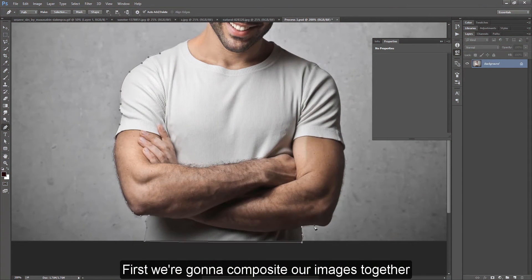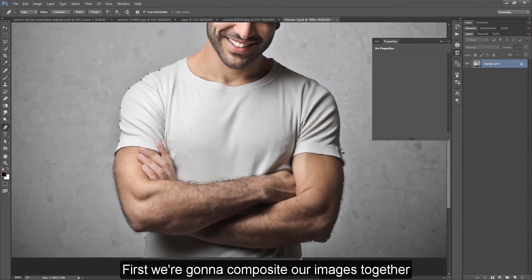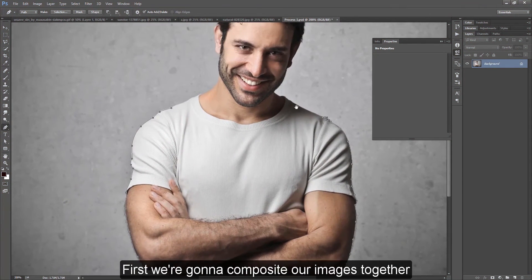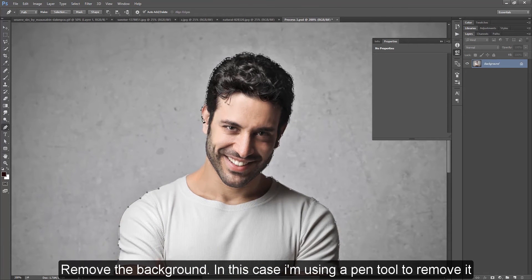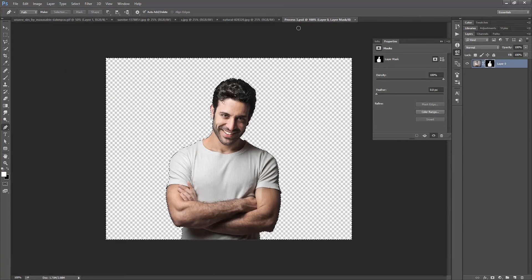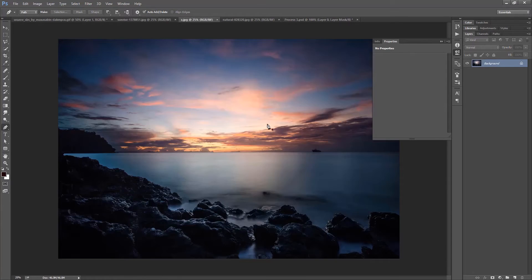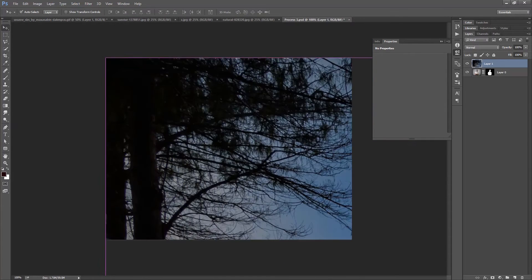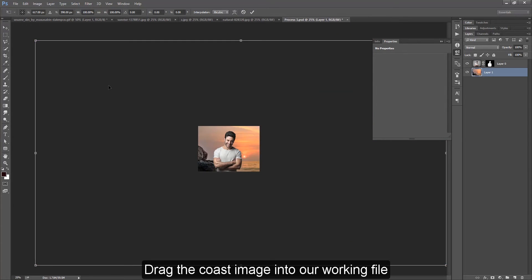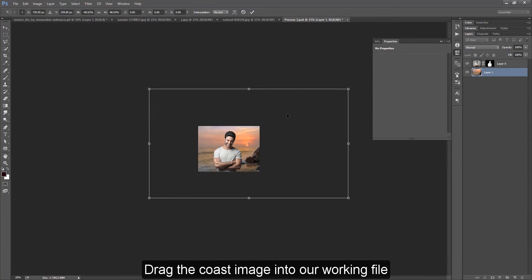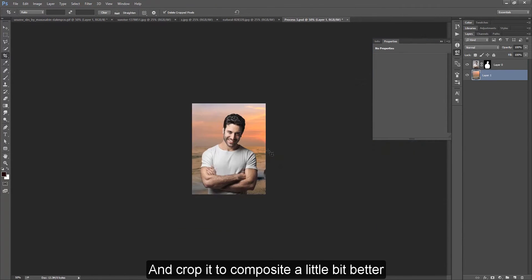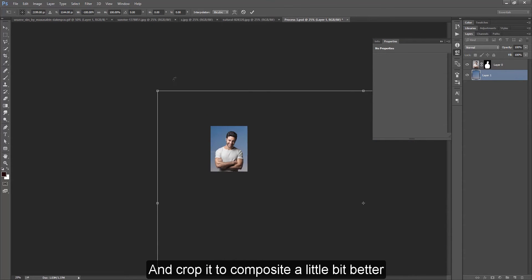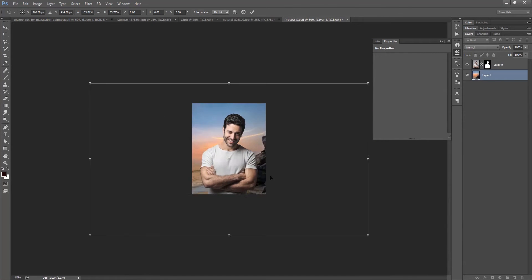First, we're going to composite our images together. In this case, I'm using a pen tablet to remove the background. Drag the coast image into our working file and drop it to composite a little bit better.